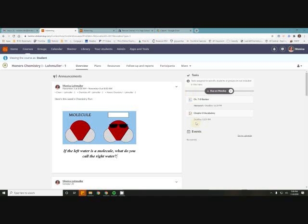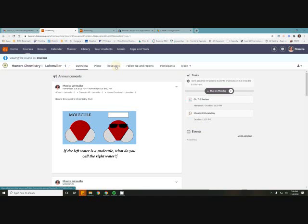When you're on the overview page, there are tabs at the top. You can hit resources.